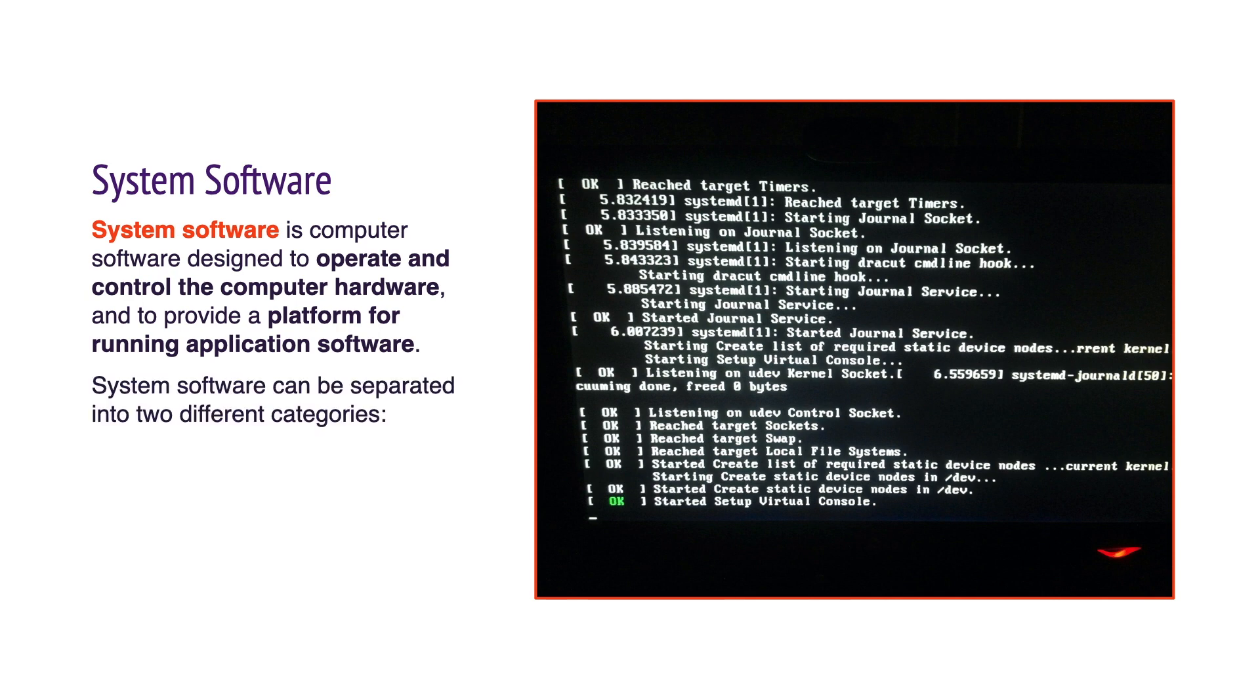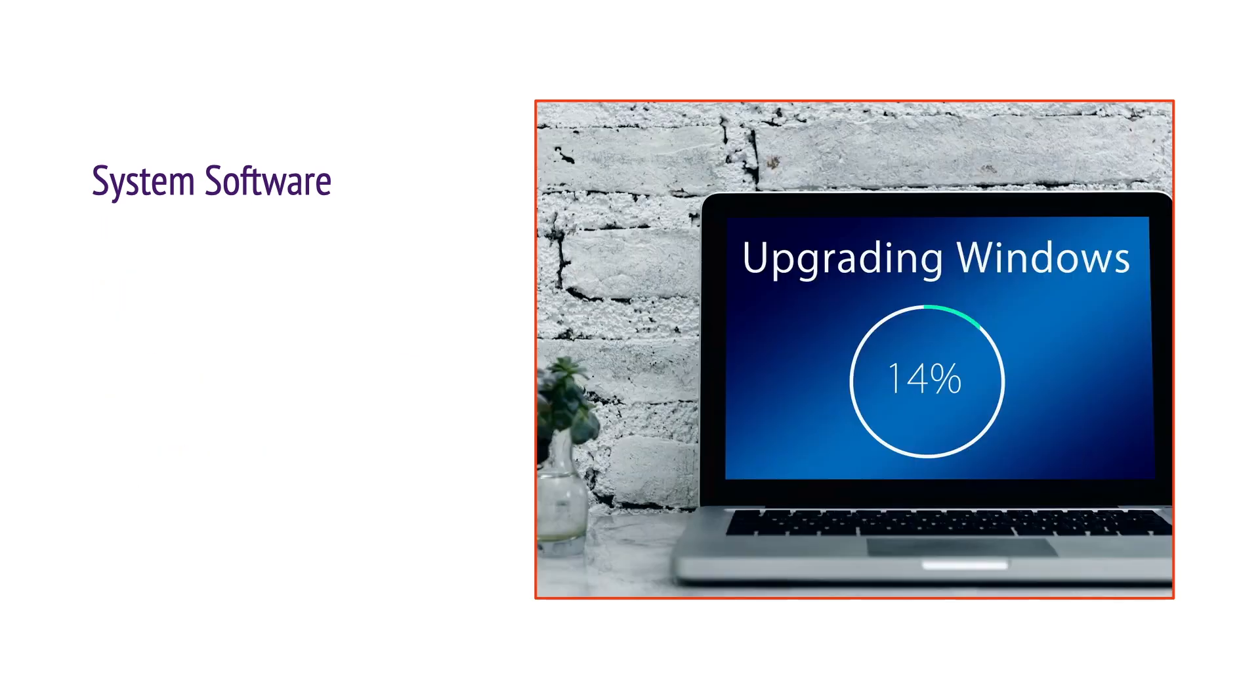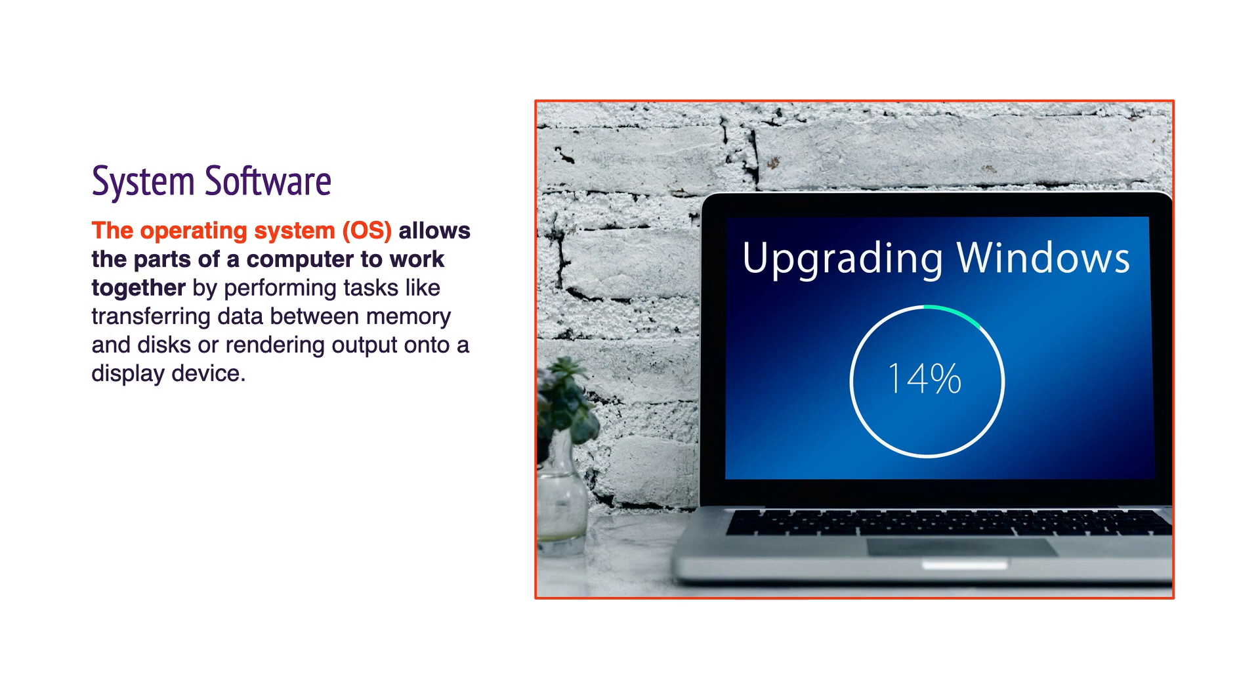System software can be separated into two different categories: operating systems and utility software. The operating system allows the parts of a computer to work together by performing tasks like transferring data between memory and disks or rendering output onto a display device.